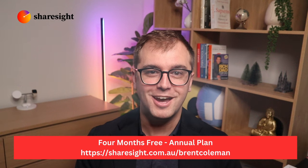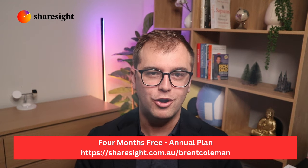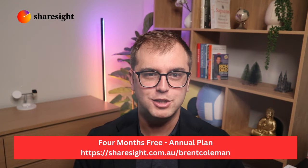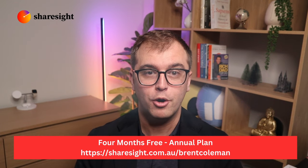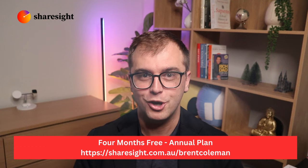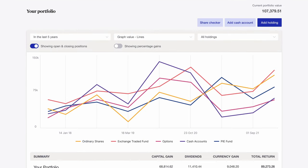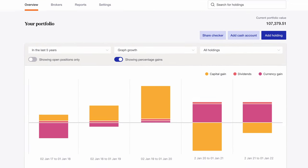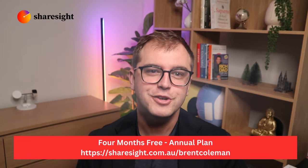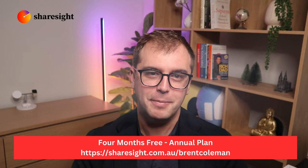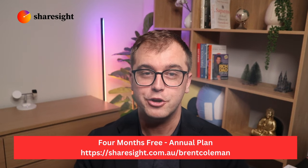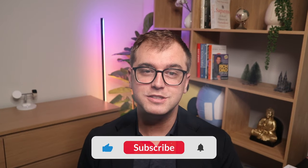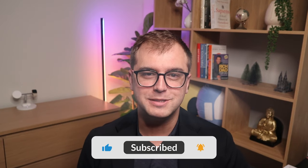If this is hard and you'd prefer to pay for a service to handle this for you, ShareSite offer a great online solution, which scrapes your trade directly from your broker, saving you lots of work. They have offered my subscribers four months free on their annual plan, so make sure to check them out using the link down below and in the video description. I hope this video was useful, and if it was, please make sure to subscribe down below. It really helps the channel to grow, allowing me to put more time into creating videos just like this. Thanks for watching, and I look forward to catching you on the next one. Cheers.